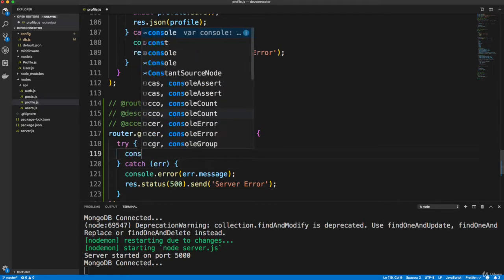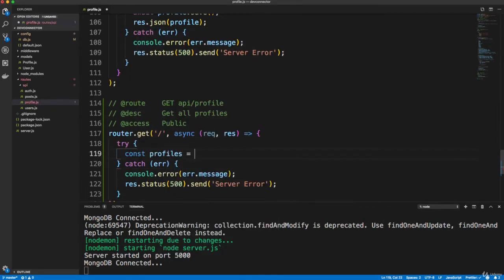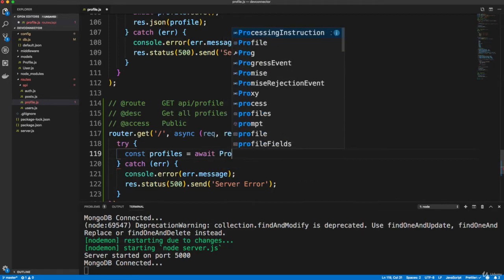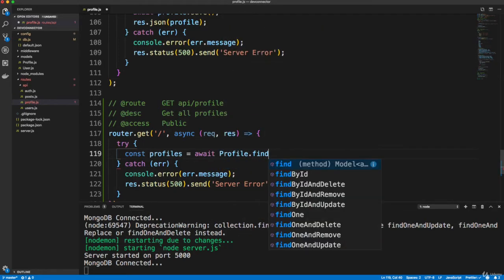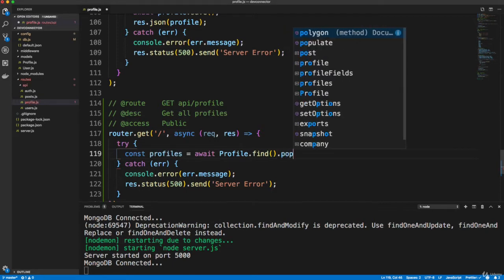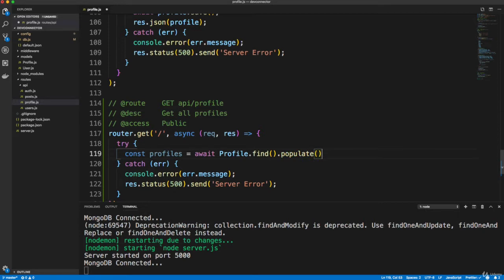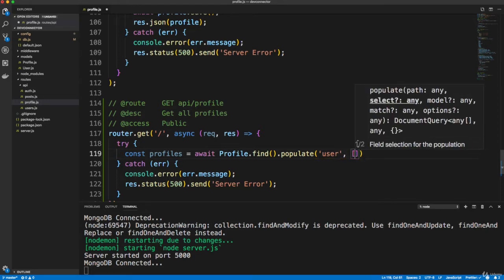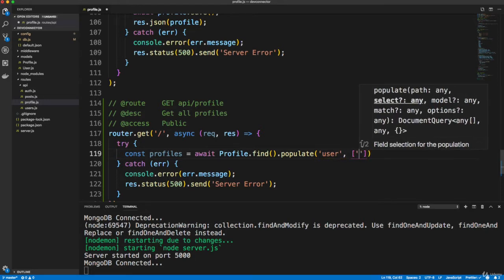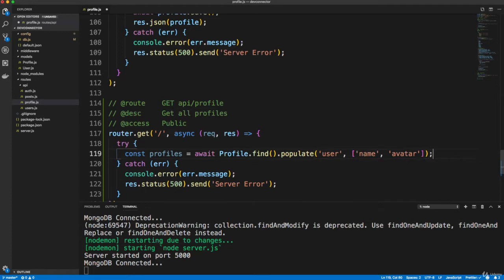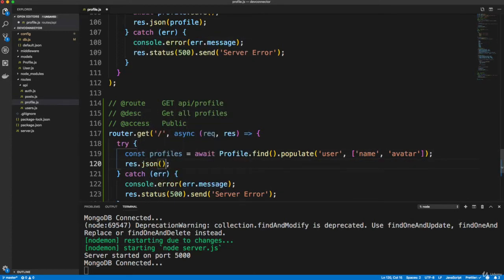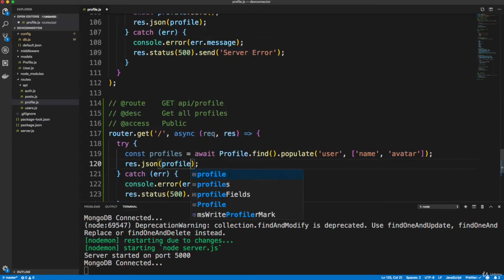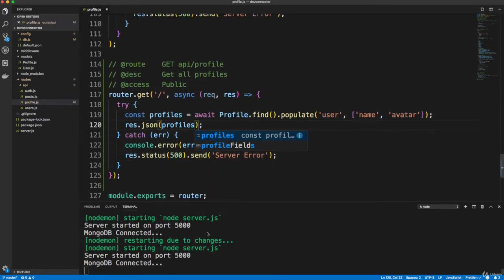Okay, so in this try, we're going to create a variable called profiles. And we're going to get those by saying await using our profile model. We're going to use the find method. Now, I also want to add the name and the avatar which are part of the user model. So we're going to add on to this populate like we did before. And we want to populate from the user collection. And we want an array of fields that we want to add, which are going to be the name and the avatar. Okay, so we'll do that. And then we just want to do a res.json and send along those profiles that we get. And that's it. So pretty simple route.